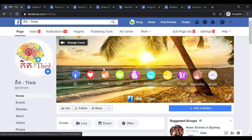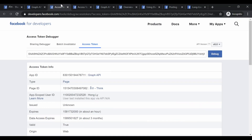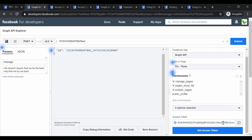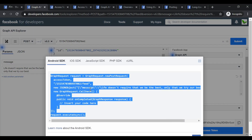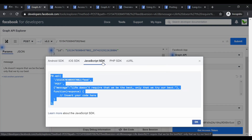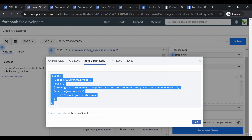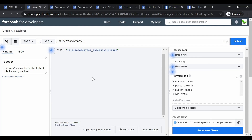That's pretty much it for this tutorial. In the next video, we might look at how to implement the login access flow using an SDK, because with the current setup the token only lasts two months and needs manual renewal. If we use a JavaScript SDK — similar to the React tutorials I've done before — users can just click a login button and the access token will automatically renew. See you guys in the next video.